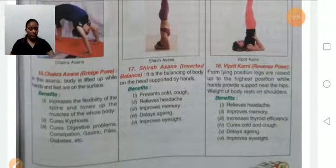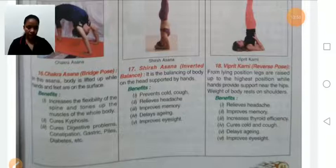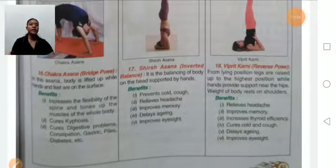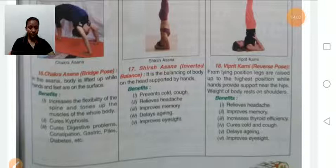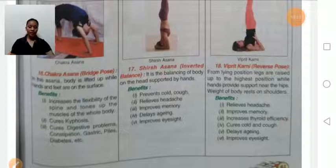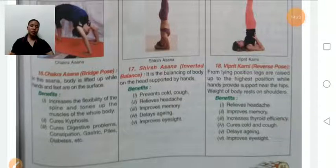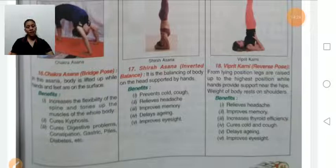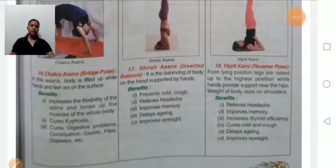Viparita Karani, the reverse pose. First, lie down in supine position and slowly raise the hips upward, while the hands provide support near the hips and the weight of the body rests on the shoulders. Benefits: improves headache, memory, thyroid efficiency, cures cold and cough, delays aging, and improves eyesight. Persons suffering from neck spondylitis or high blood pressure should avoid this asana.